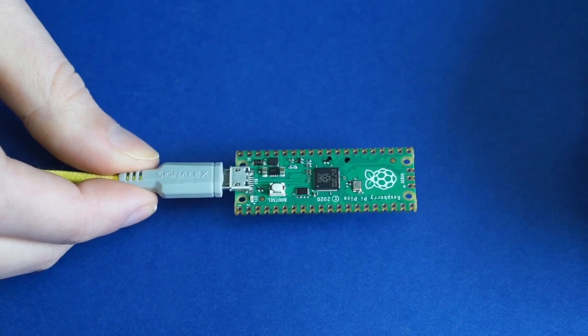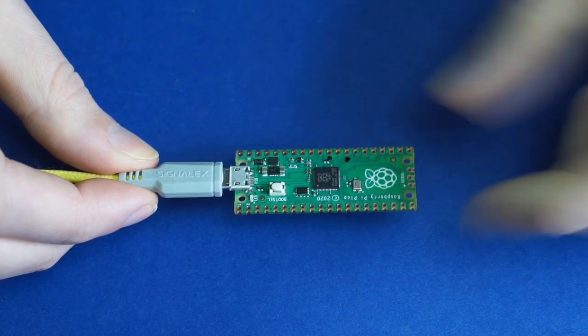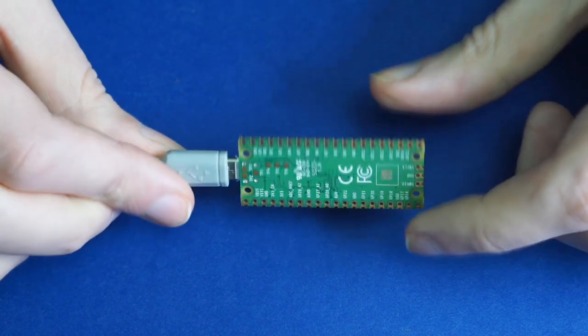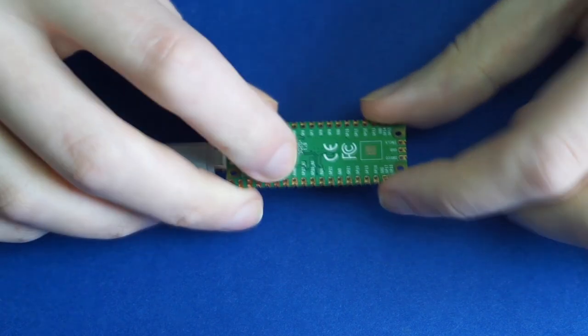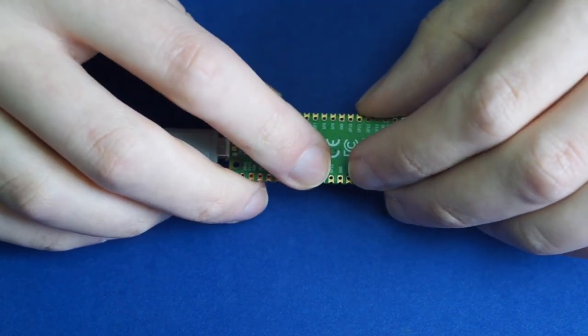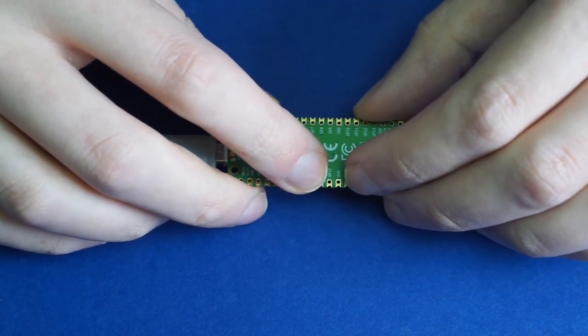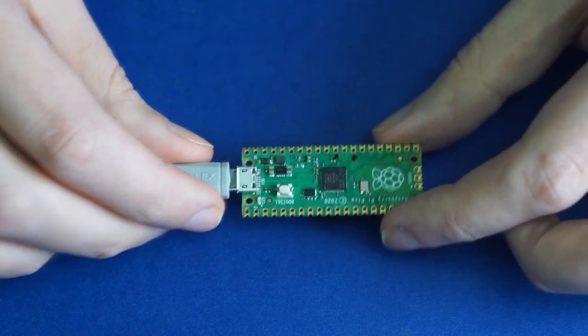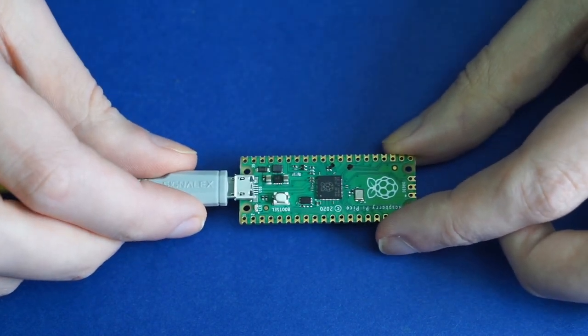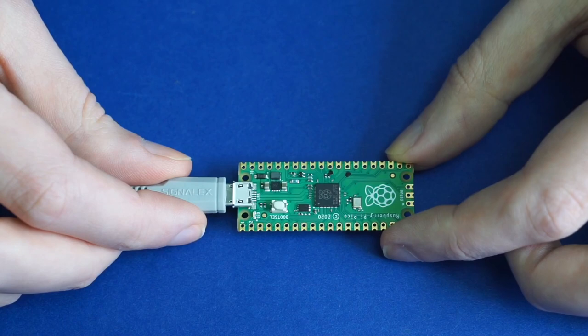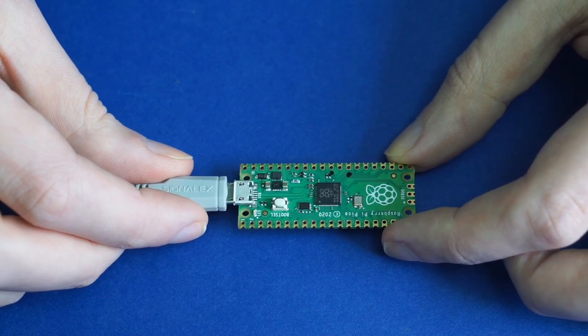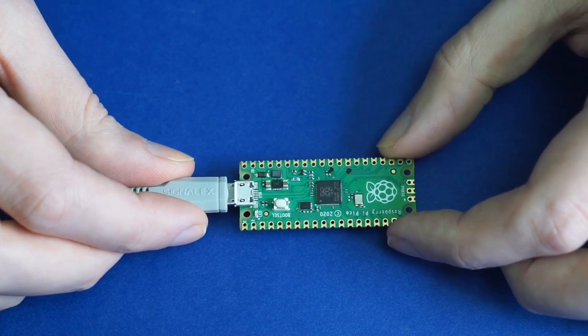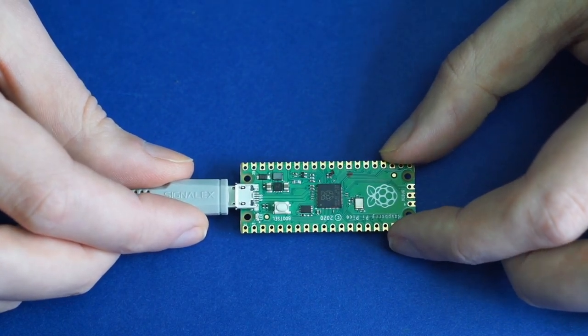The Raspberry Pi Foundation suggests that you can short the run pin with the ground pin while holding down boot select to achieve the same effect. Now, without a breadboard or some other soldering or adding in a button, doing that is on the difficult side.